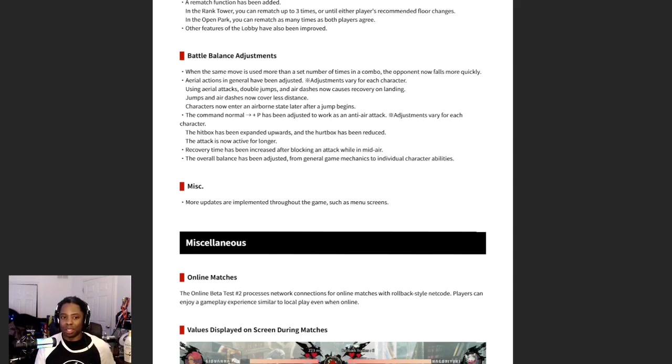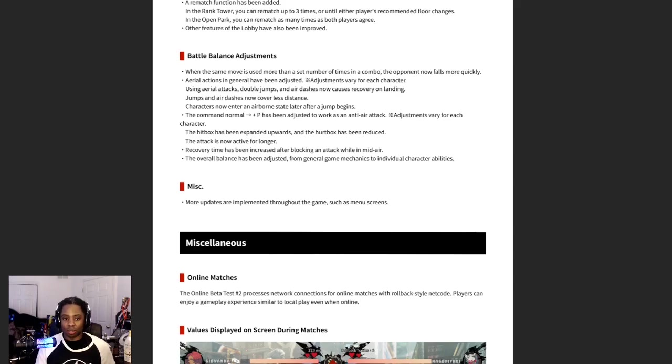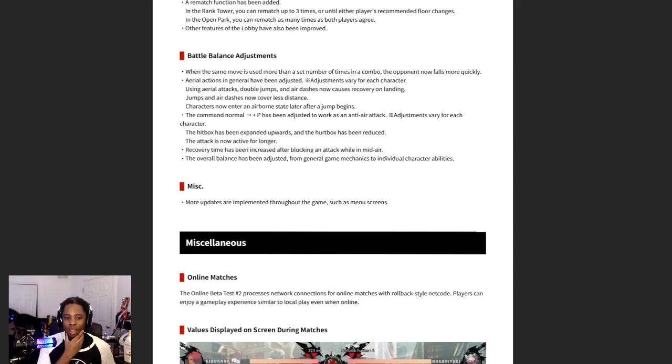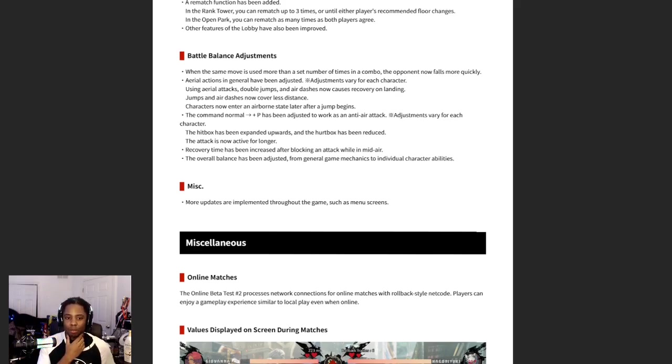Aerial actions in general have been adjusted. Adjustments vary for each character. Using aerial attacks, double jumps, and air dashes now causes recovery on landing. Jumps and air dashes now cover less distance. Characters now enter an airborne state later after a jump begins.